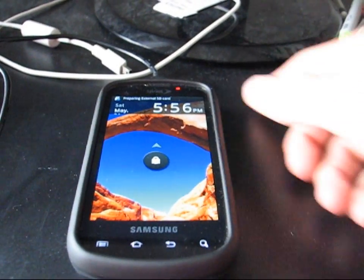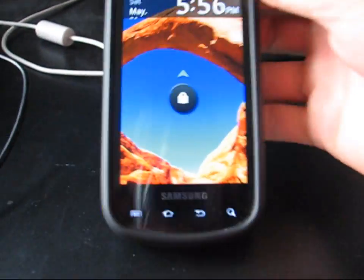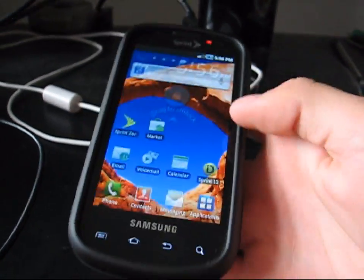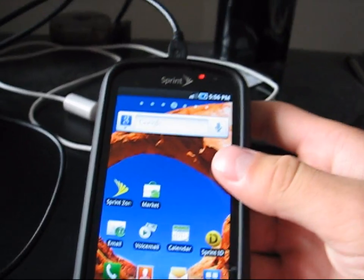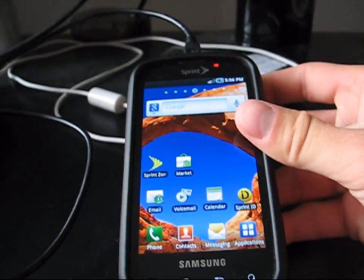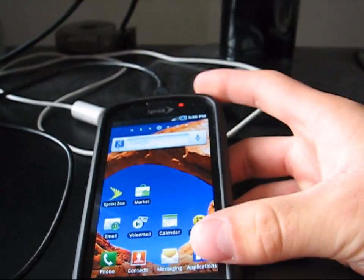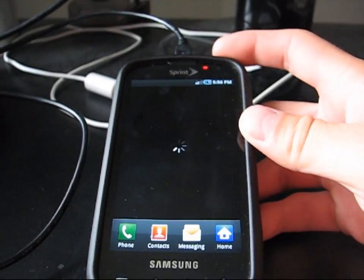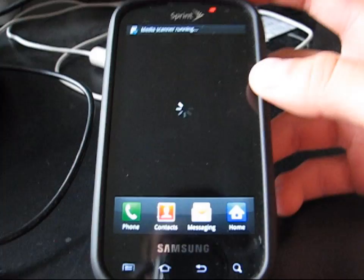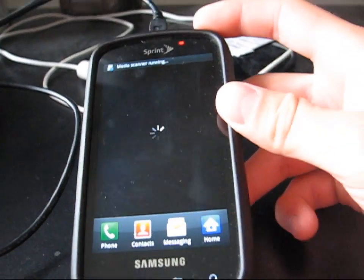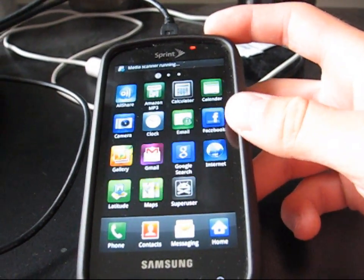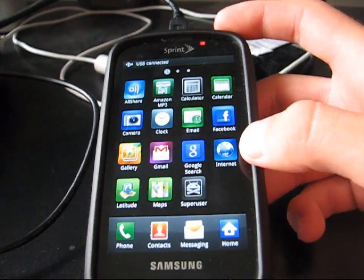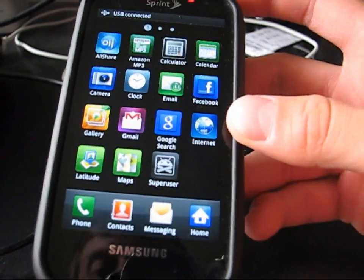Alright. Now that my phone has booted up, I should now just be rooted on the RFS file system. Once I go to application, superuser should be in the app drawer. And there it is. Superuser right there.